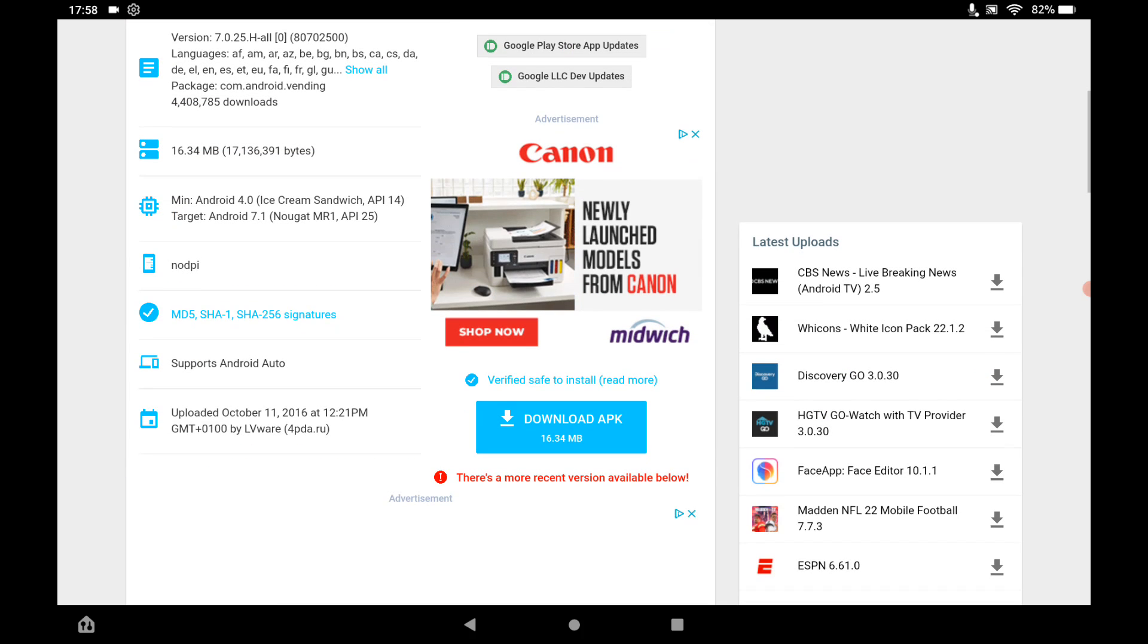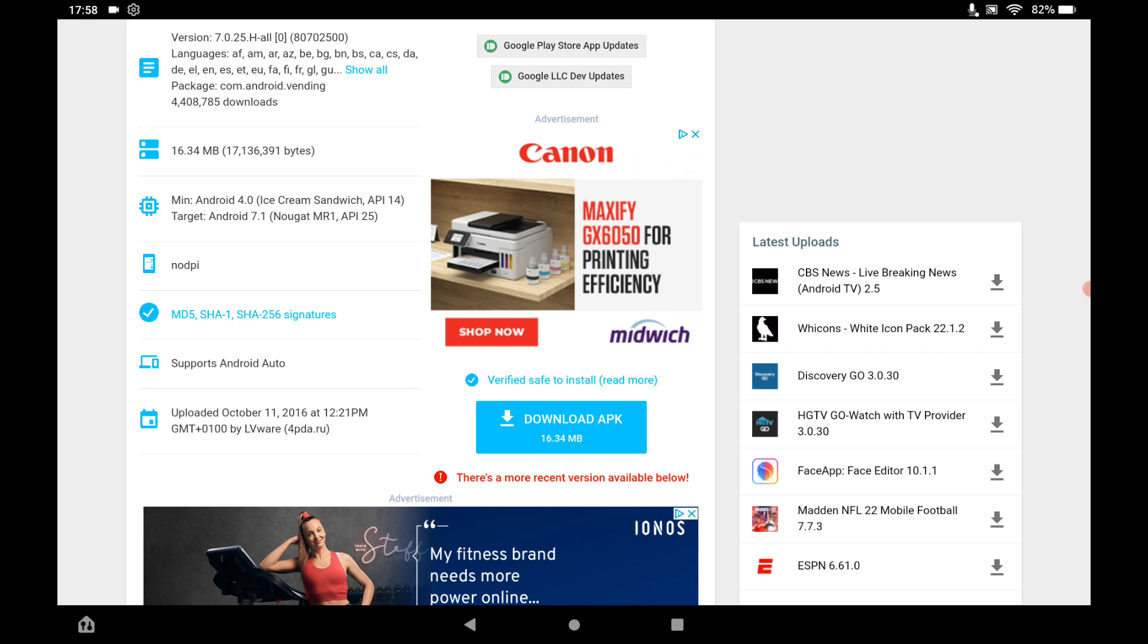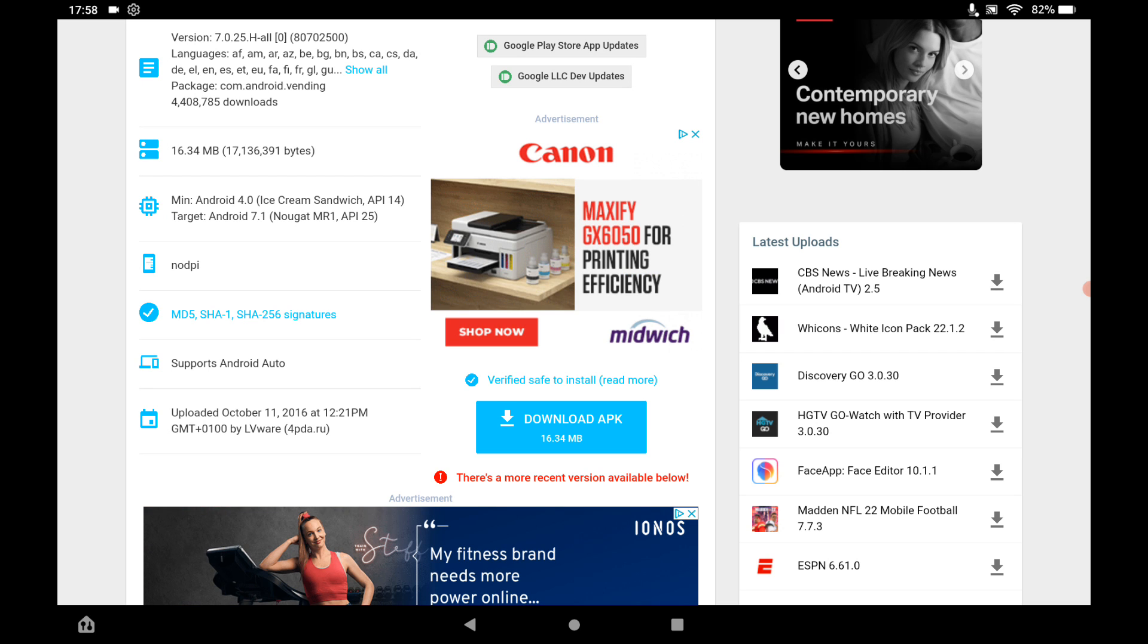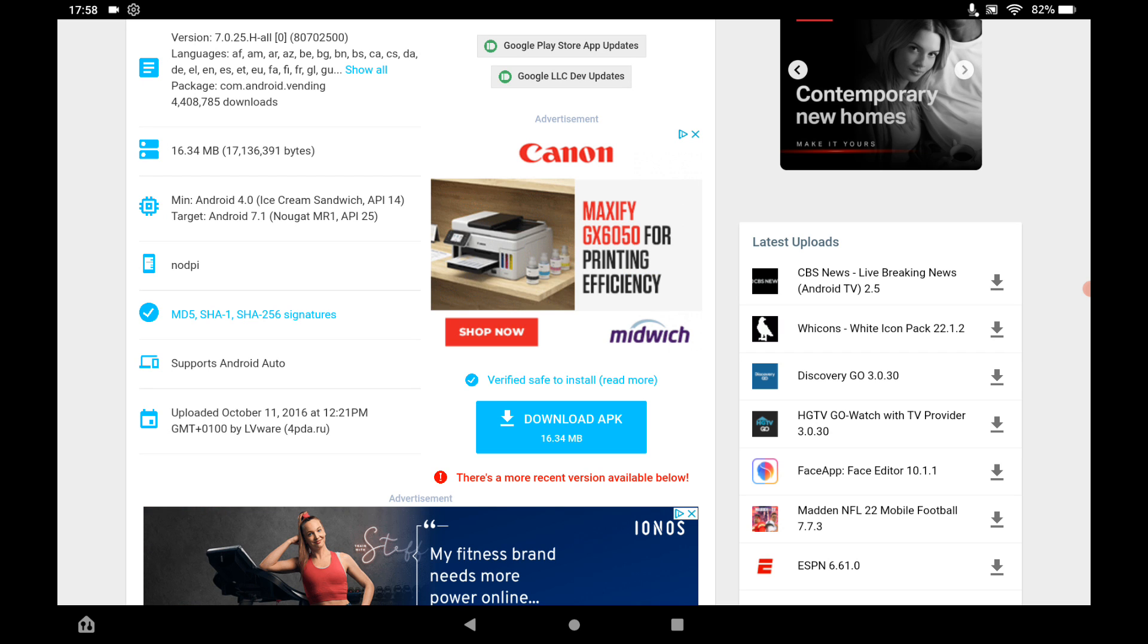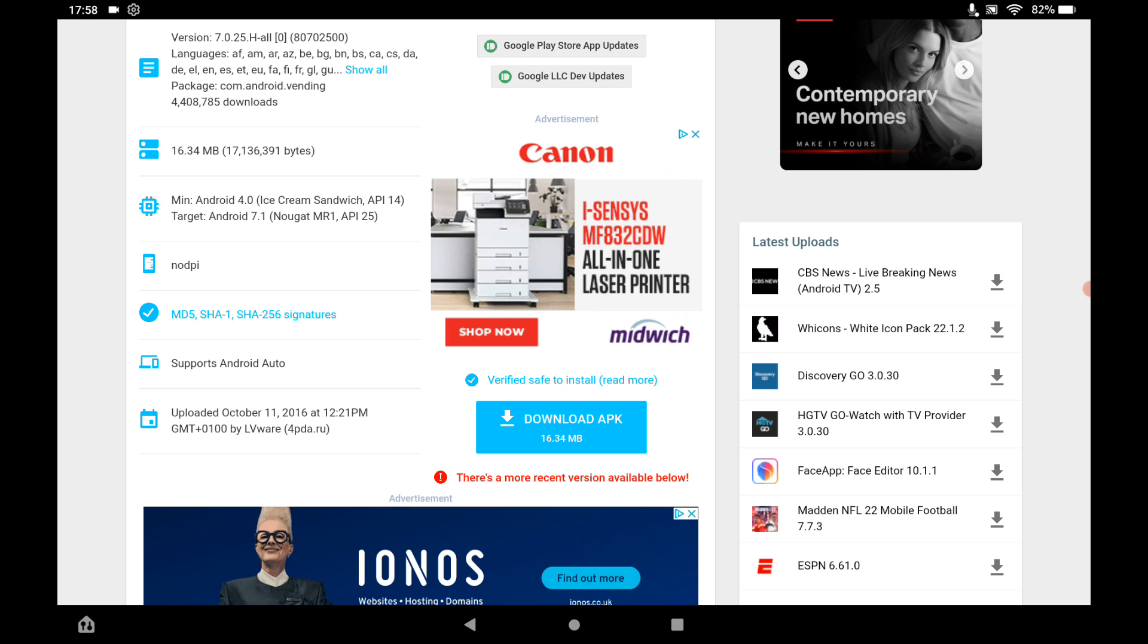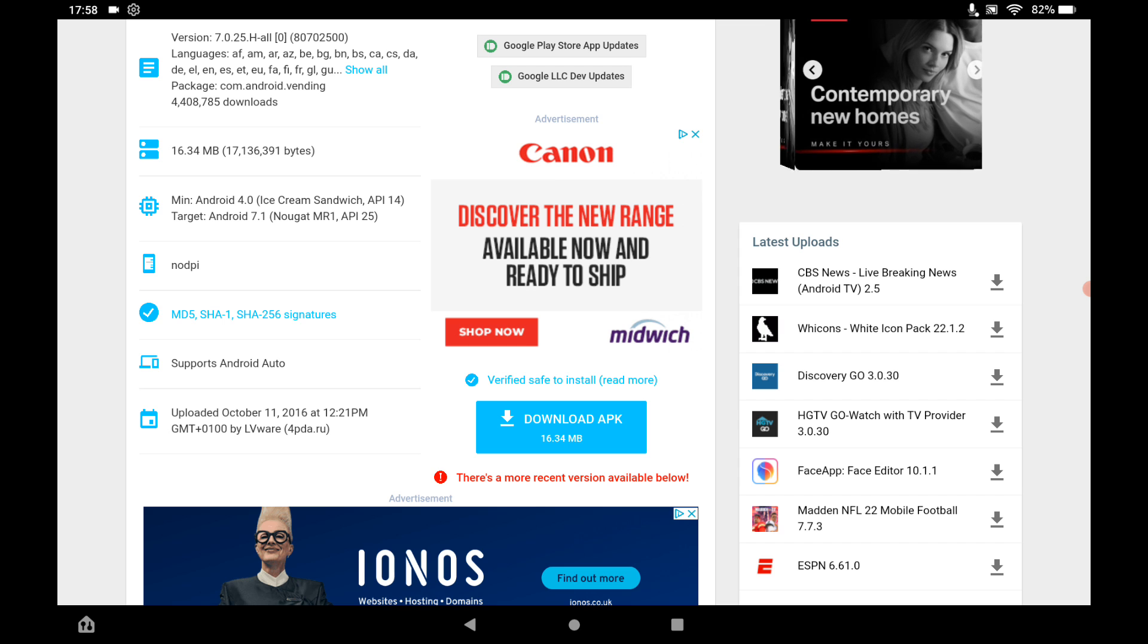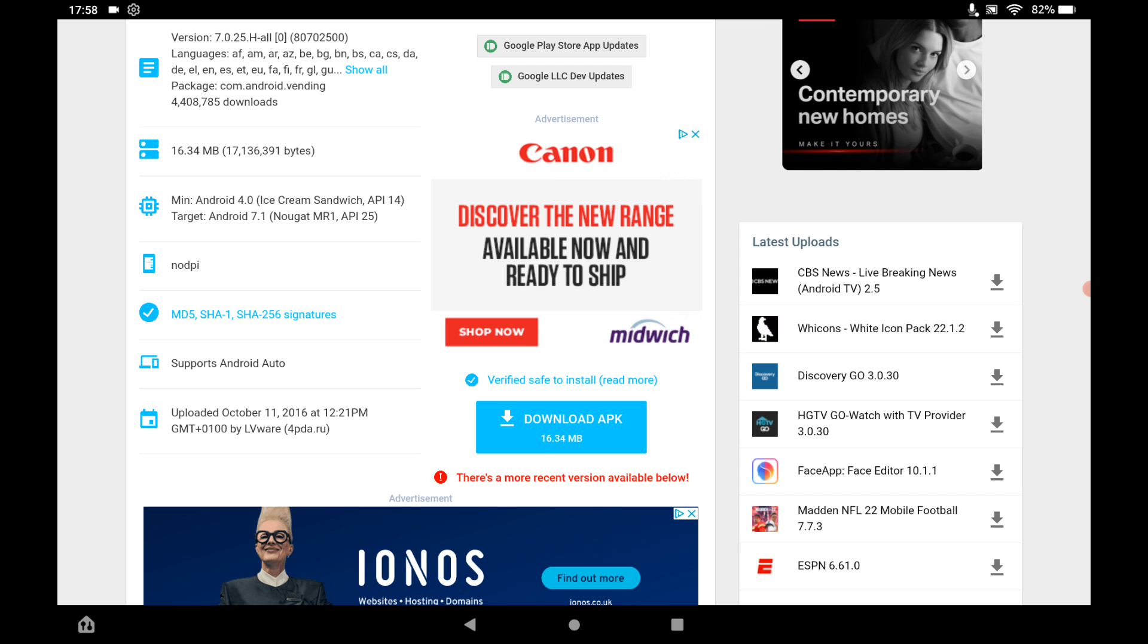And then download APK. Well, it does say there's a more recent version available below, but we'll just use this one. And then when you've done all that, and you've installed all 4 APKs, what you want to be doing is rebooting your tablet.